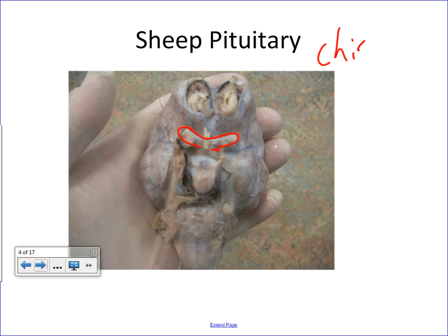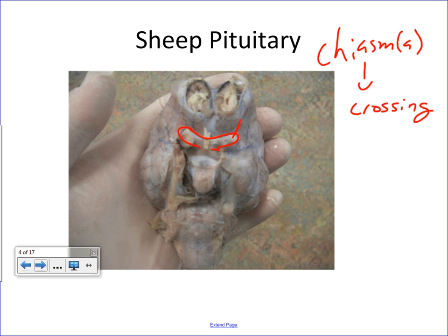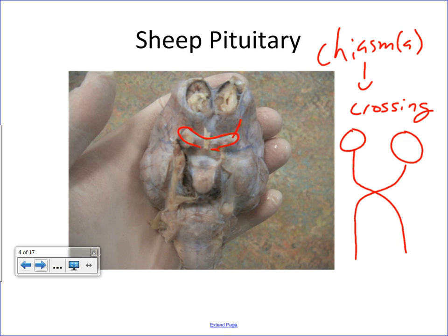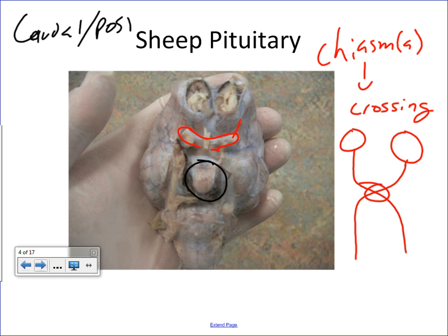The word chiasm, or often chiasma, basically means crossing. This is the location where the optic nerves — here are your eyeballs, and here are your optic nerves — they cross each other on their way to the occipital lobe for visual interpreting. The pituitary gland would be just caudal or posterior to the optic chiasm — it's right behind there, and it also hangs a little bit below.